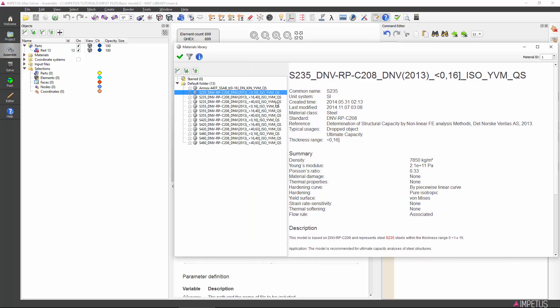Our triangular beam is 5 mm thick, so we should pick the material card for the thickness range 0 to 16.